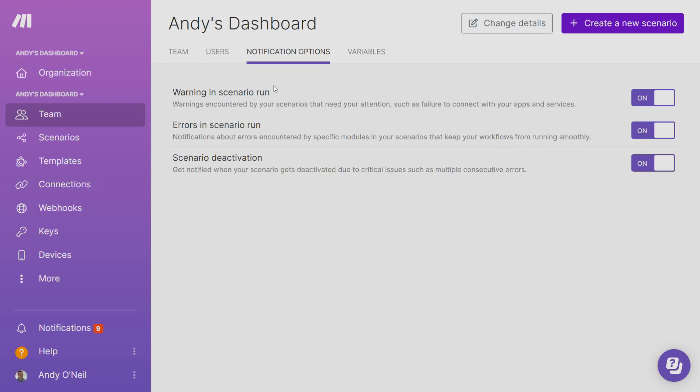If you already have a trusted Make partner that oversees the troubleshooting and uptime of your Make scenarios, then you may decide to turn off your global notifications.